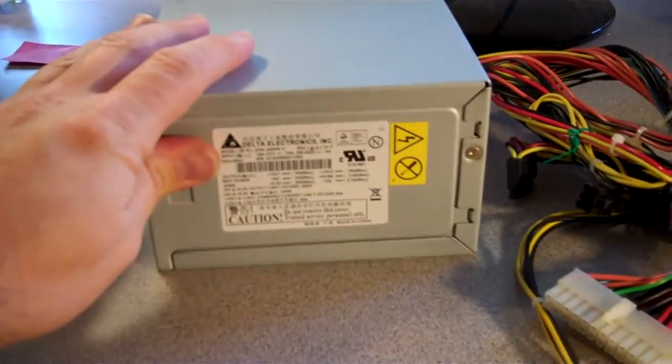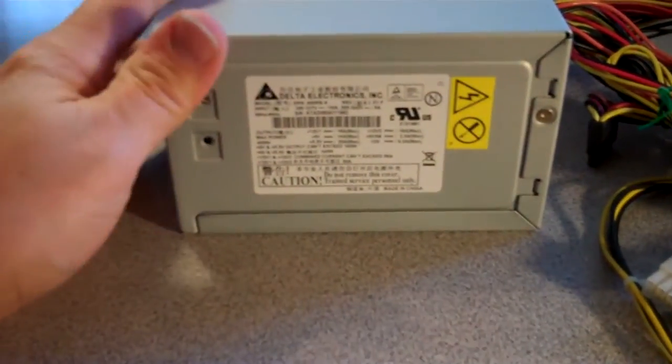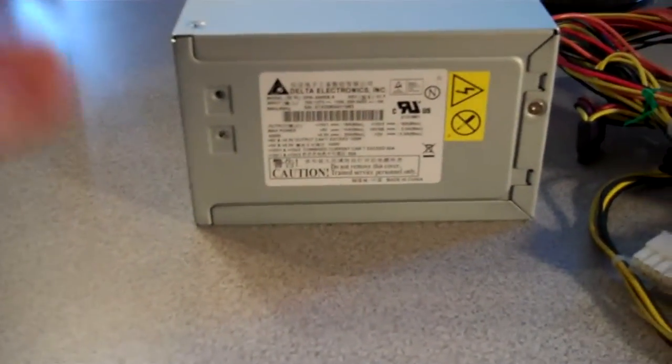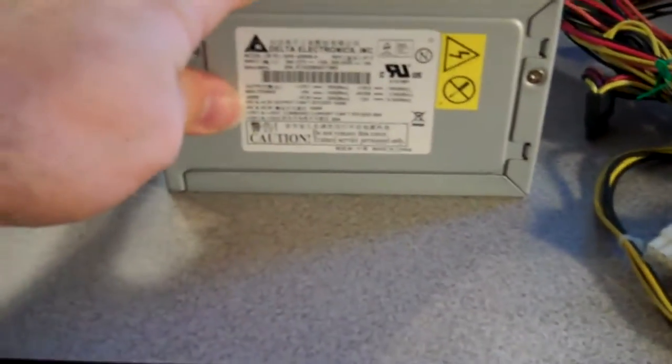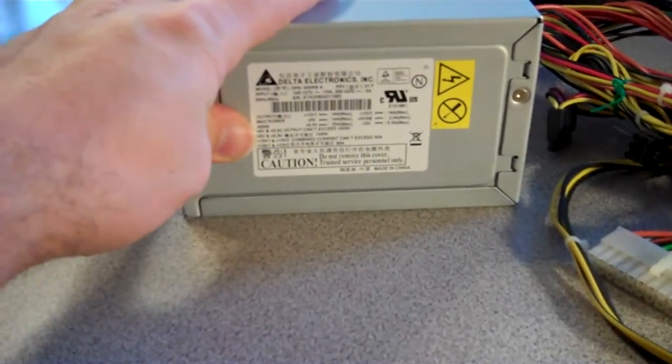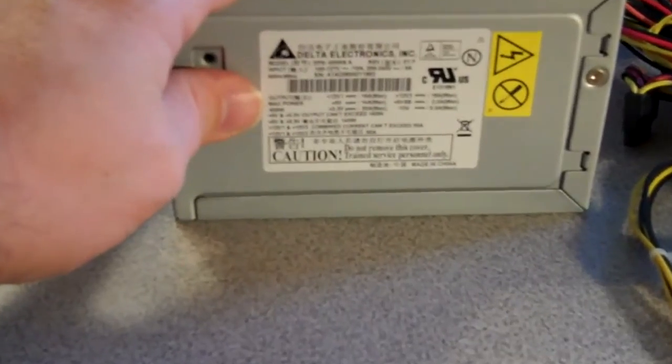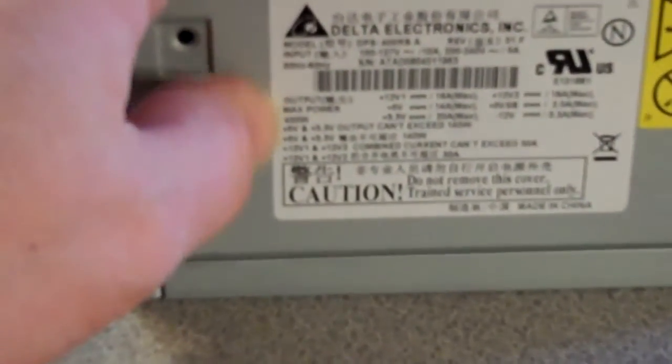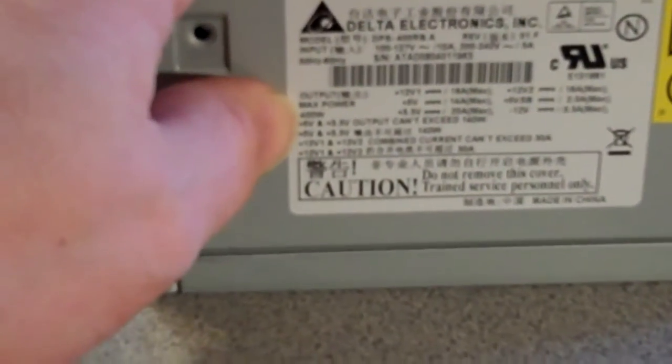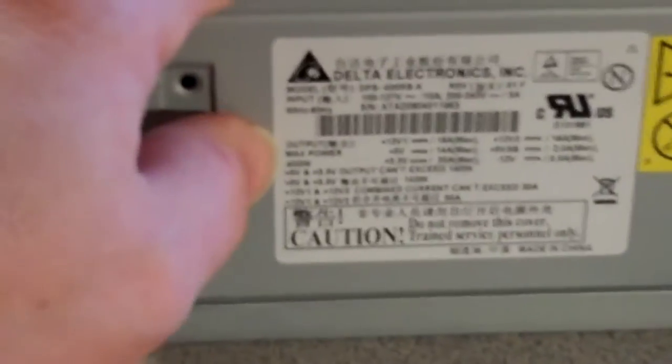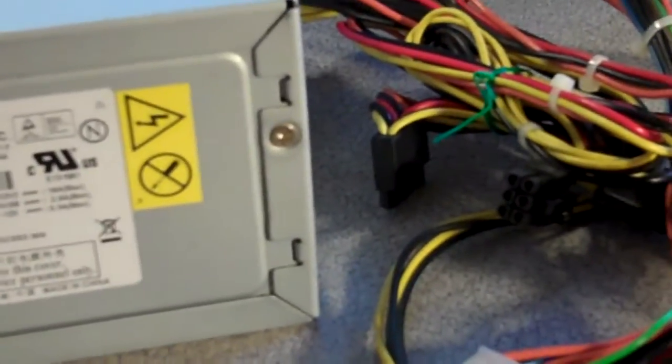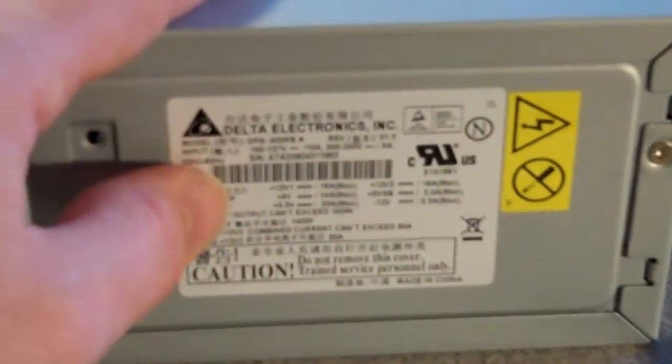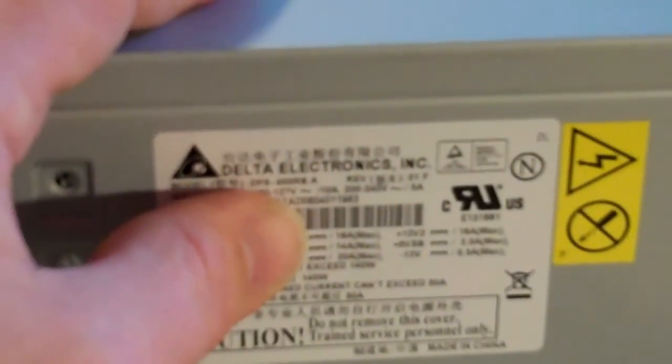And how do you tell the wattage? You'll look at the plate. Sometimes they actually do say the wattage right on it. Right here, it's going to be the wattage, it's going to be 400 watts. But sometimes they don't actually say it, and you'll have to just look at the numbers. Model number DPS dash 400, and we'll assume that that's 400.